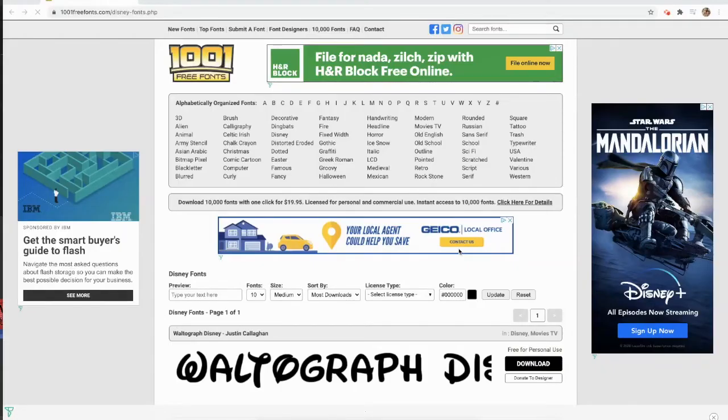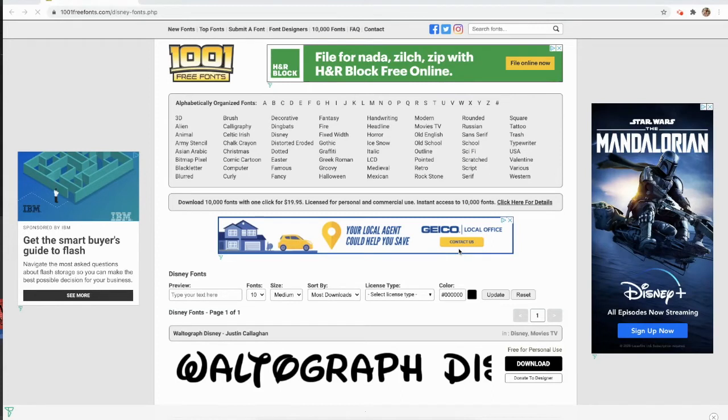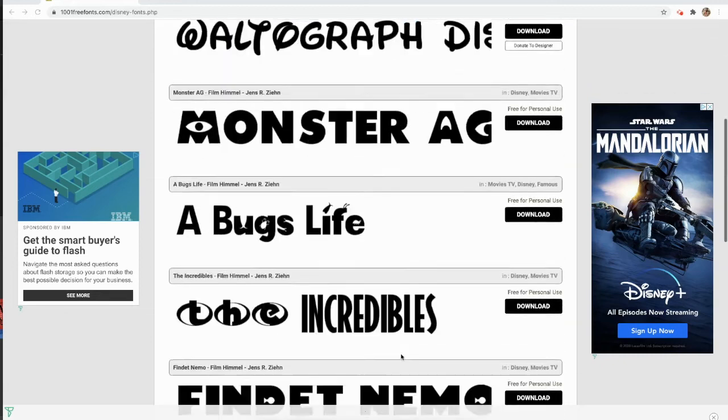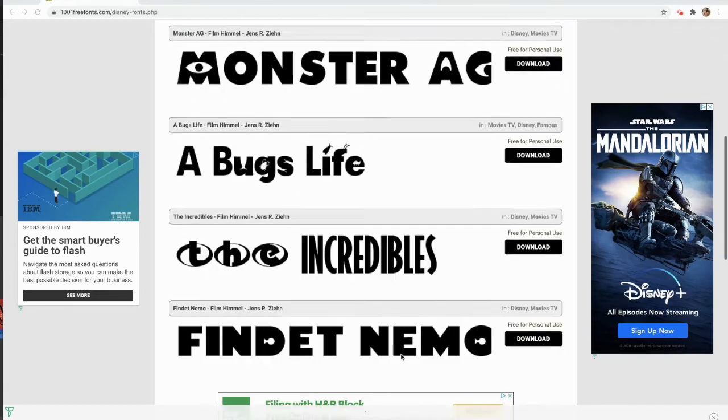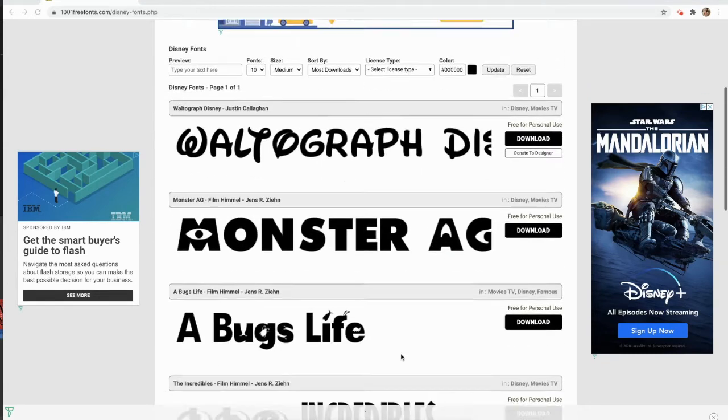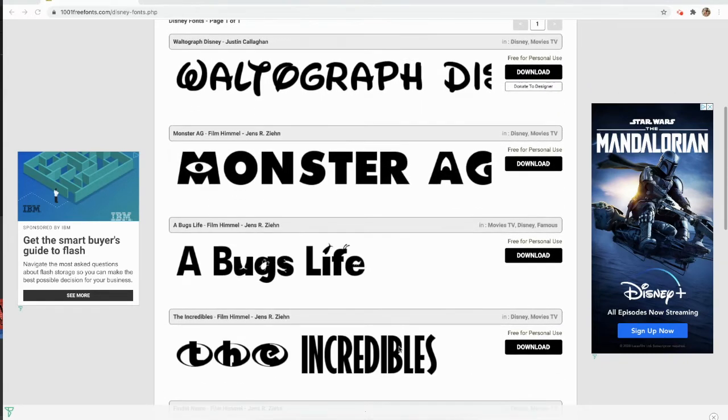Hey Bulldogs, so this is a really cool website that'll get you any and every font you could imagine. I absolutely love this site, 1001freefonts.com, and it's super simple to use. So there's a bunch of different categories right here, and as you scroll down, right here I have the Disney ones.